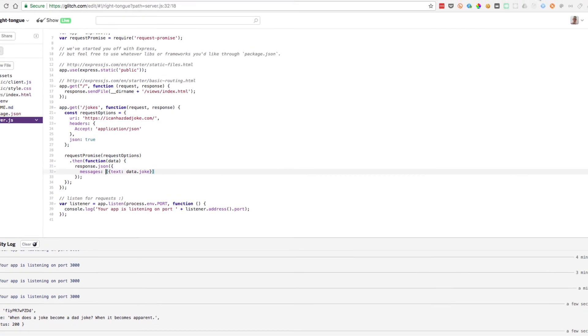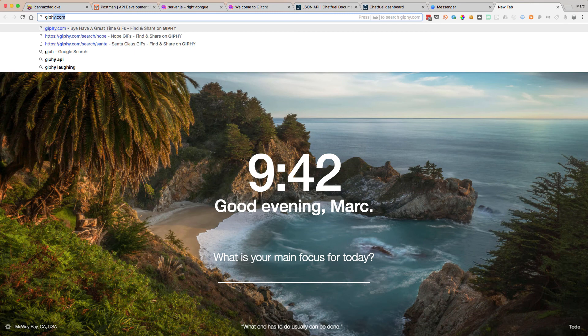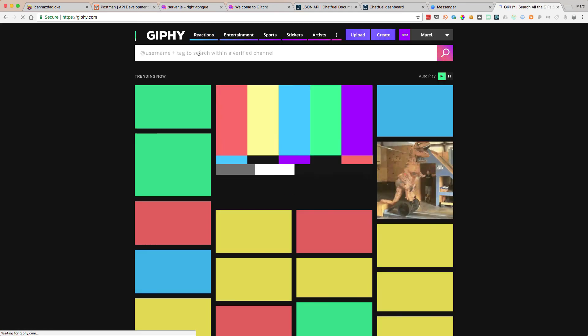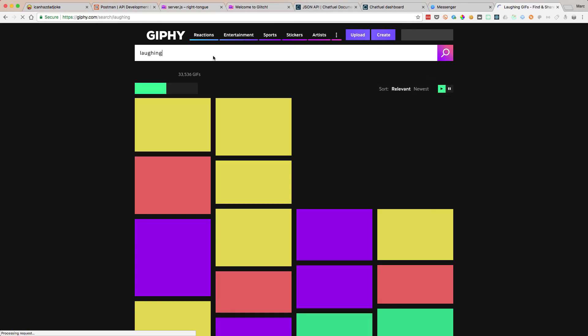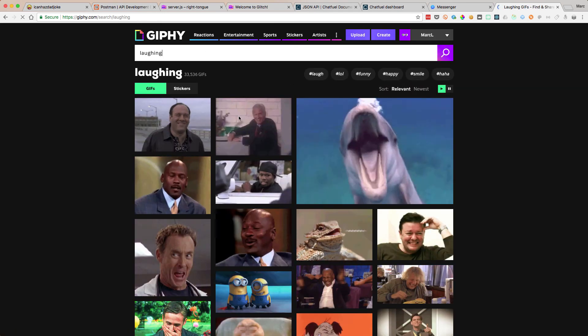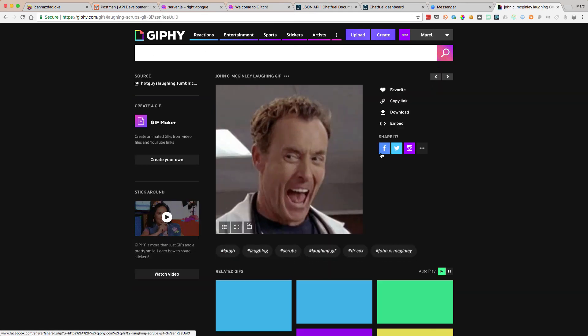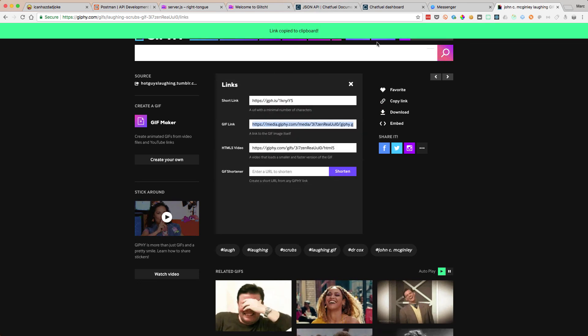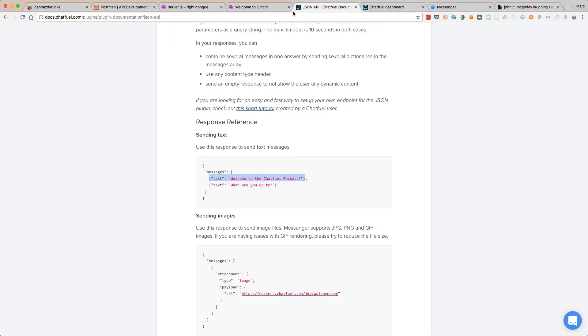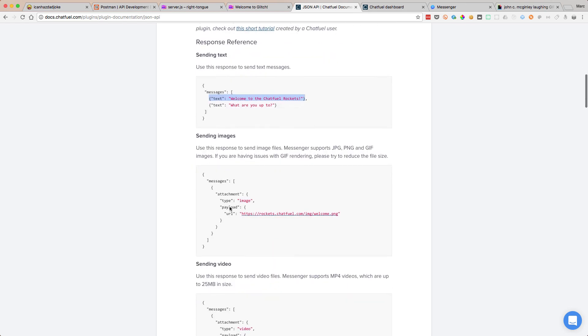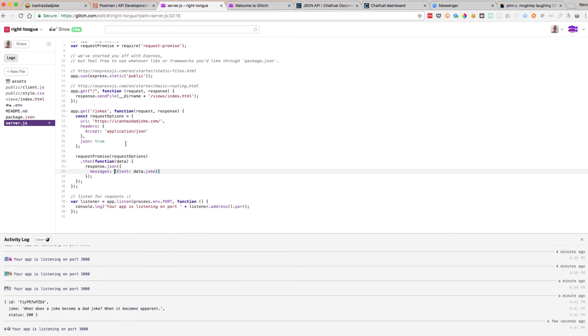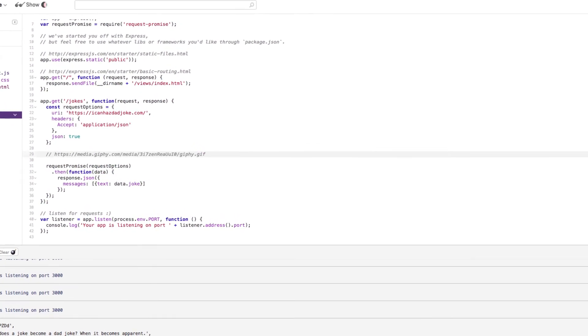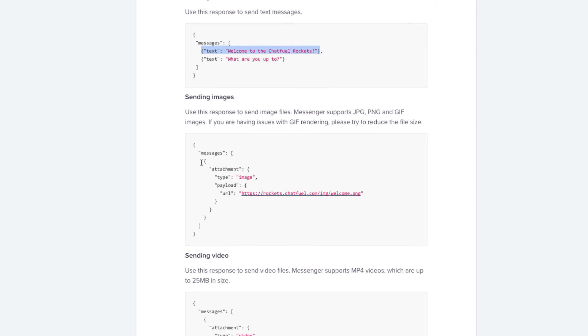One thing we should do now, I think, is we should add a hilarious GIF in there. So let's go to Giphy. Let's do laughing. That's a bit of Scrubs. We take the GIF link there. And then we have a look at images. So we need this special payload here for images. Let me just go back here. I'm just going to put that GIF there for a minute.